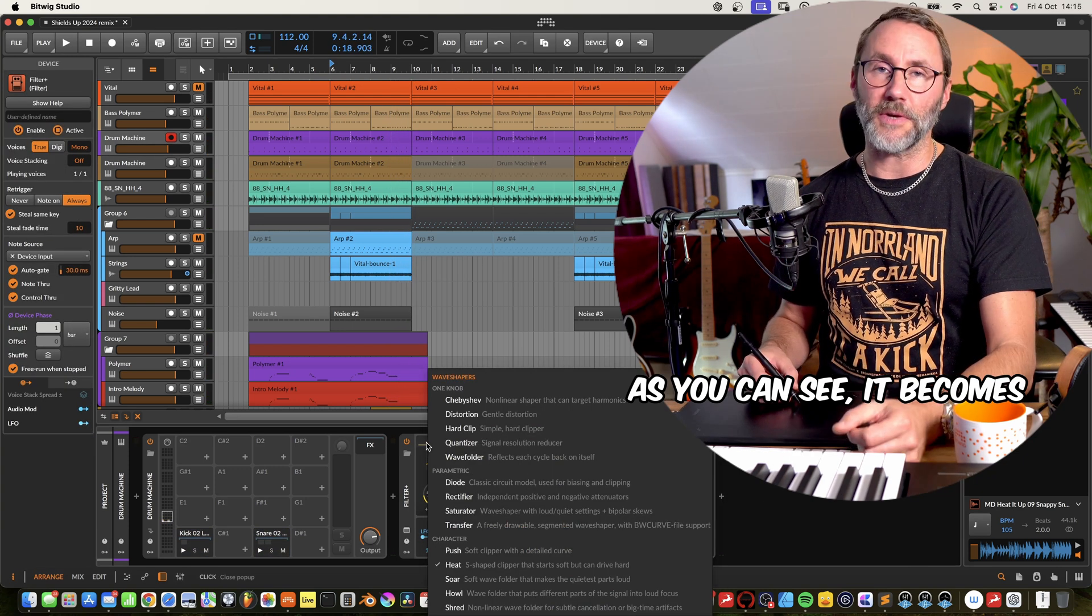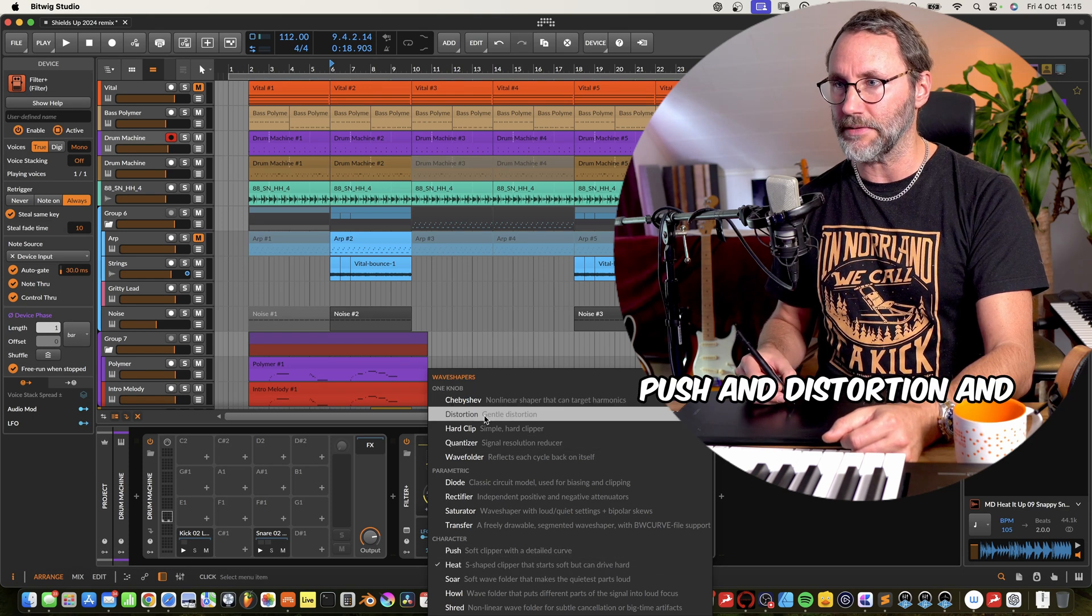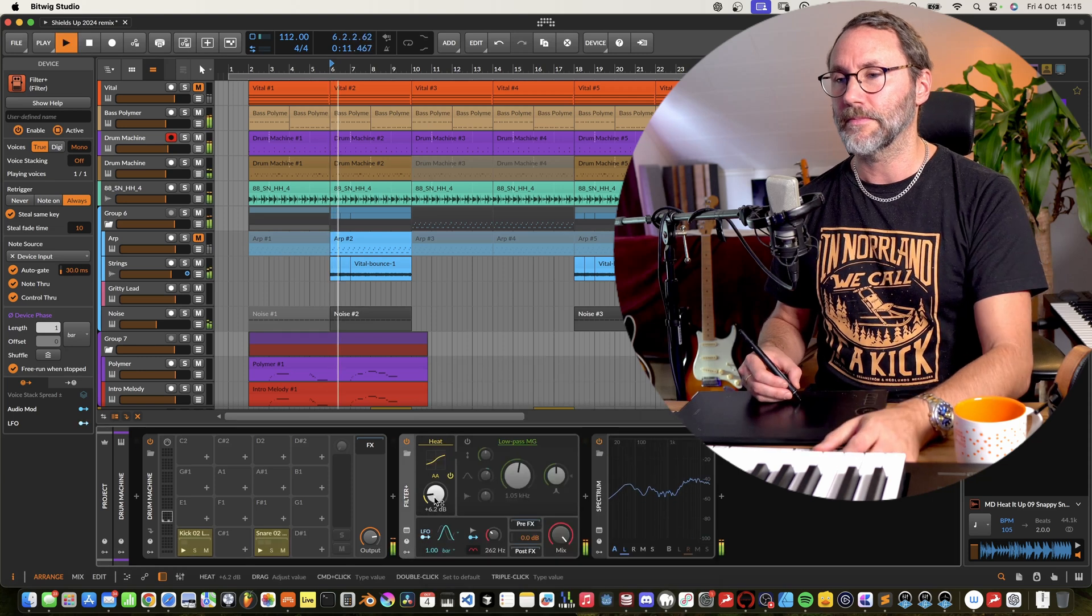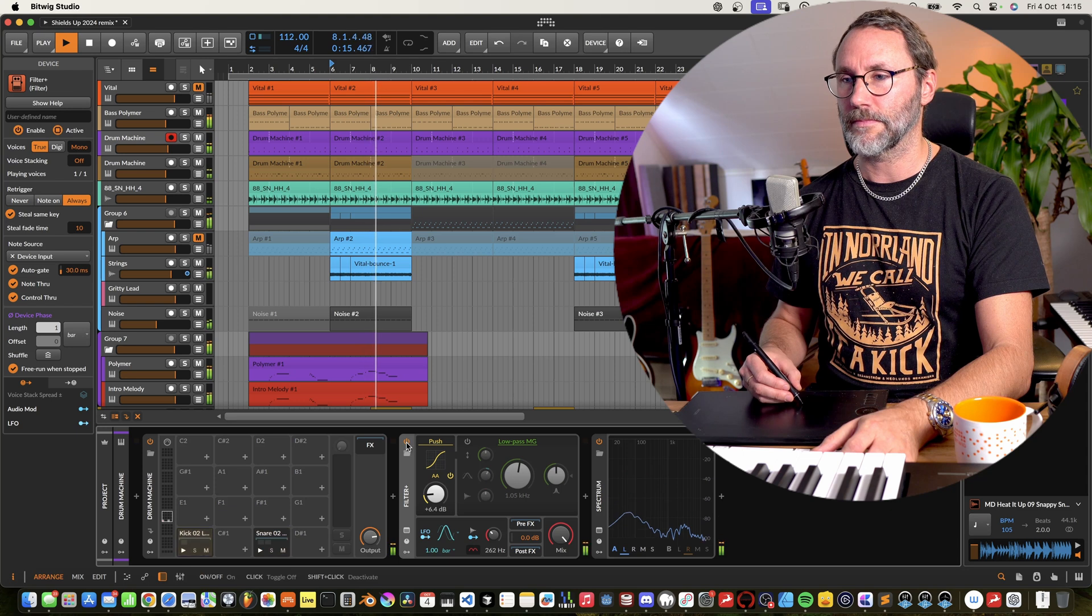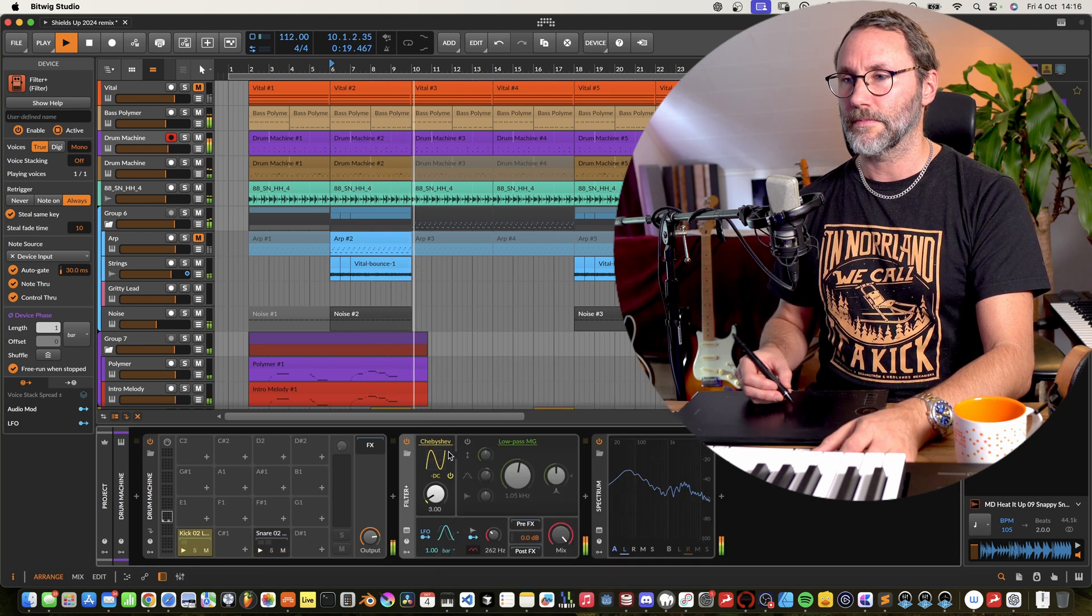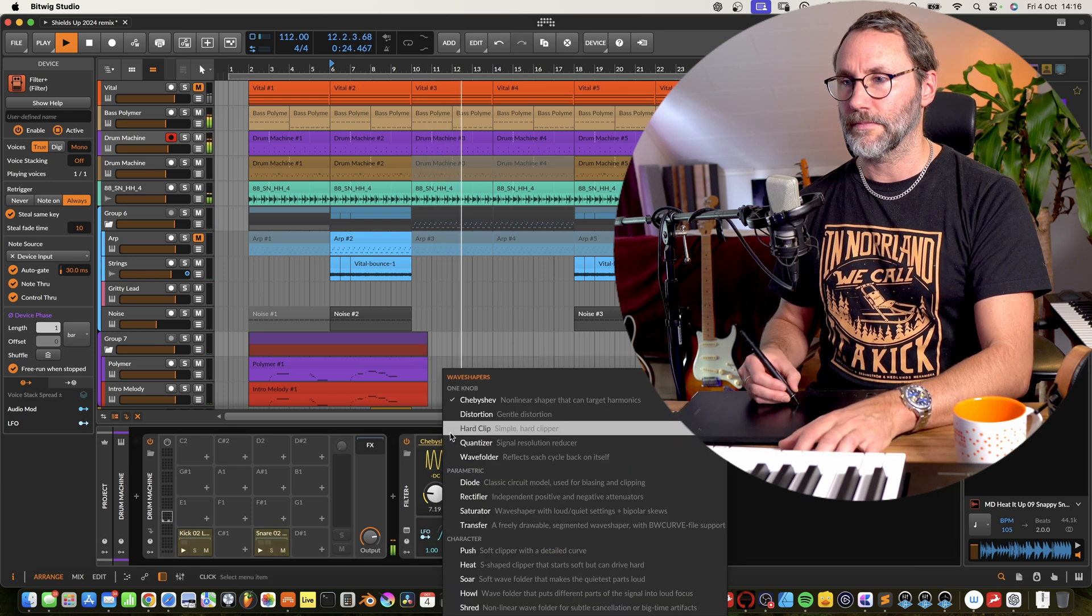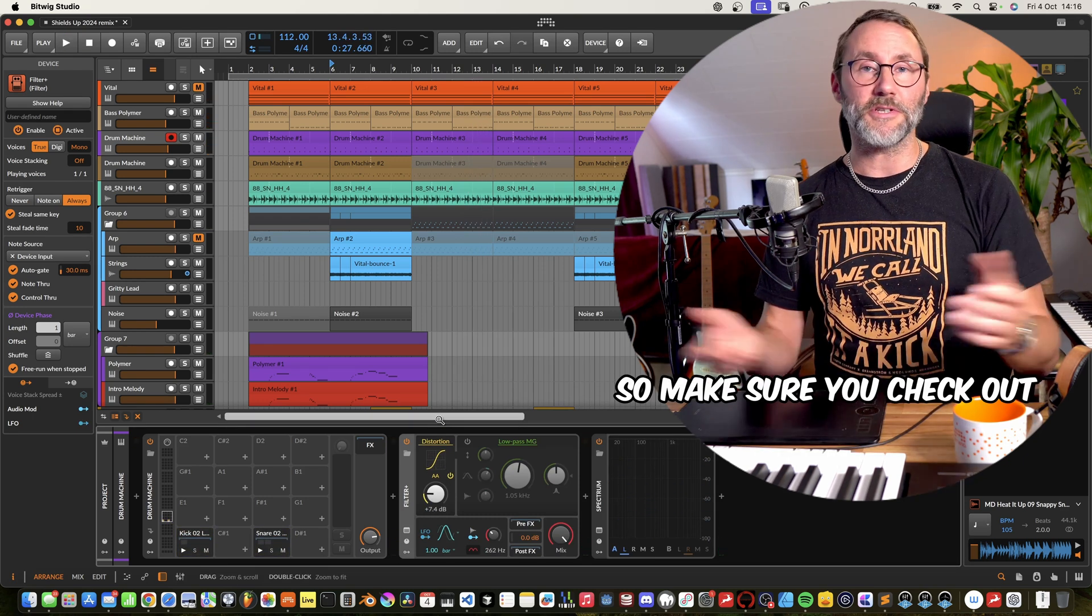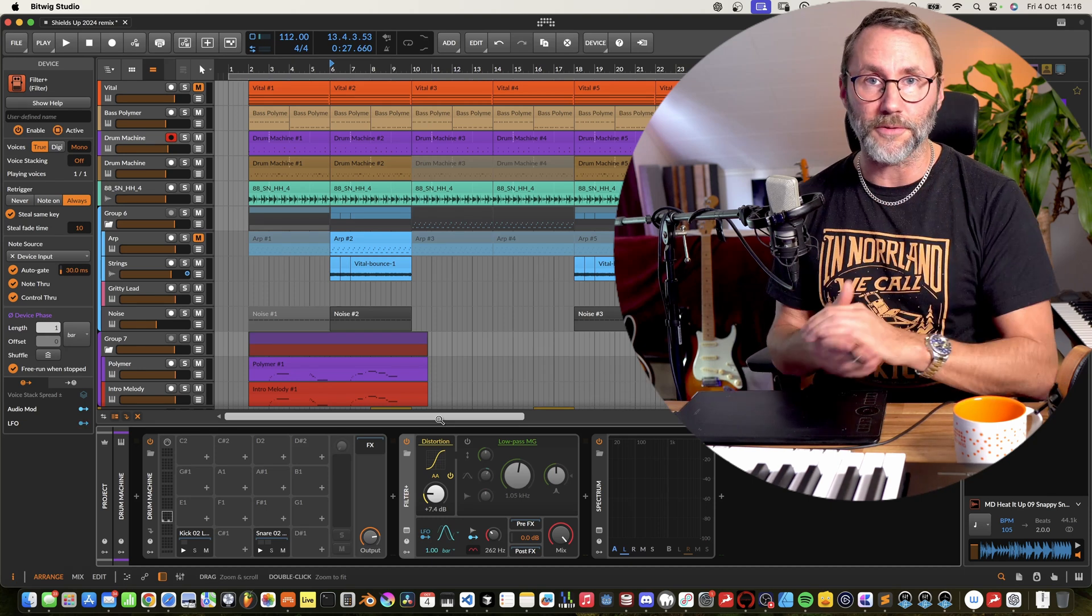As you can see, Bitwig comes with a whole bunch of wave shapers, but I feel that the heat, push, distortion, and Chevy Chevy sounds really great. So make sure you check out the different distortion types and have a look at what works for your audio.